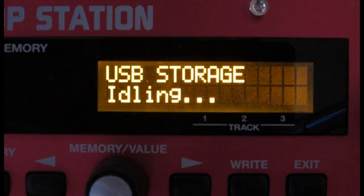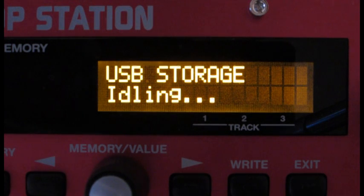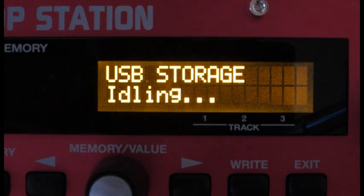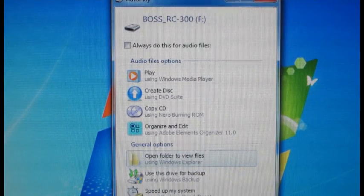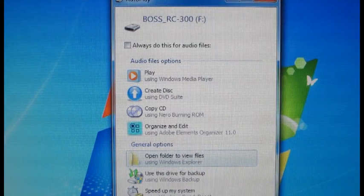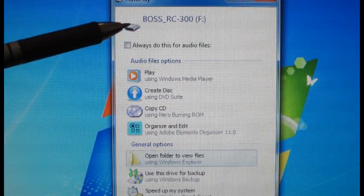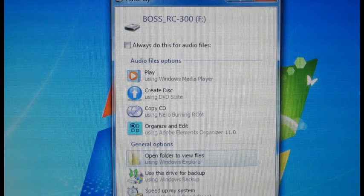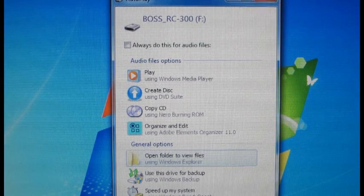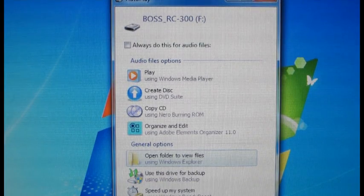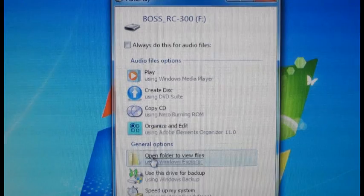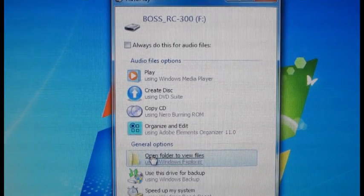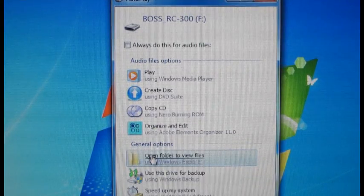Here's the message you're going to see when you hook your Mac or your PC up to the RC-300 with a USB cable. On the computer we get this message that says it has recognized the RC-300 as drive F and it's defaulted to this selection that says open folder to view files, which is the one we want.